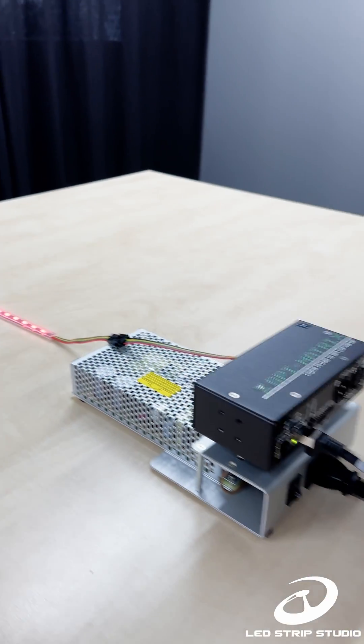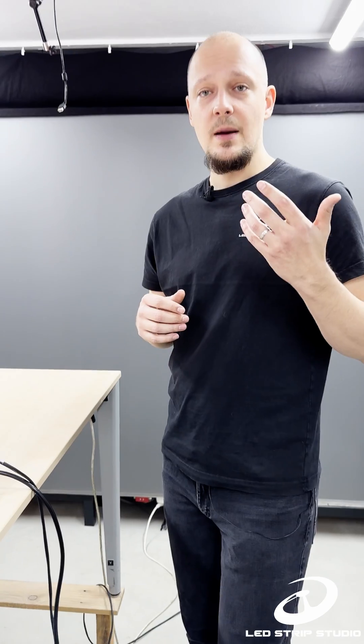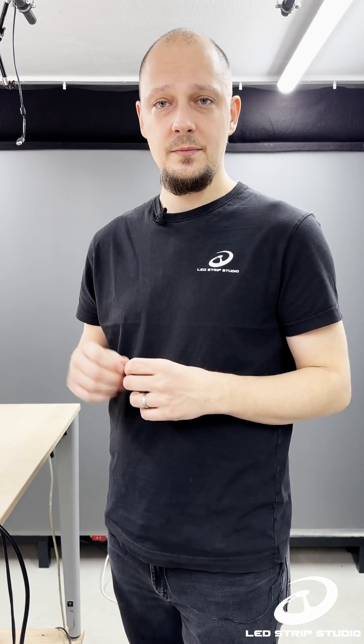So, in summary, what we are using DMX and SPI for, we can say analog LED strip, DMX. Digital LED strip, SPI.